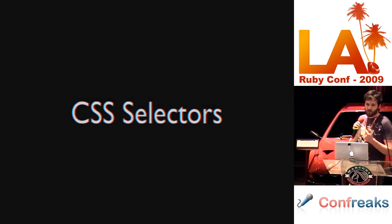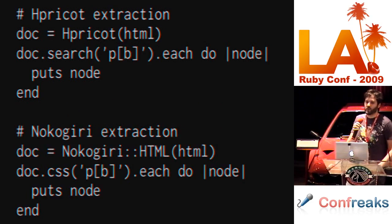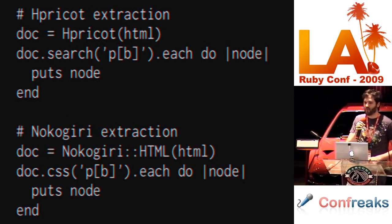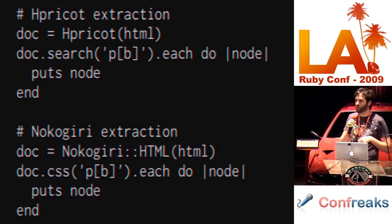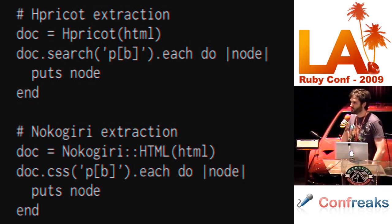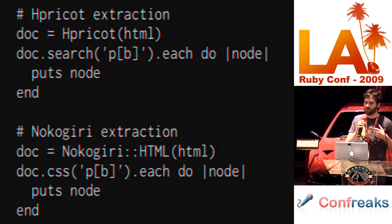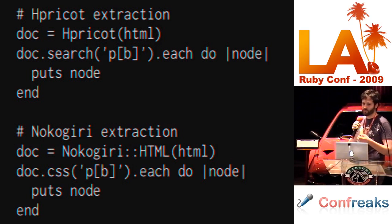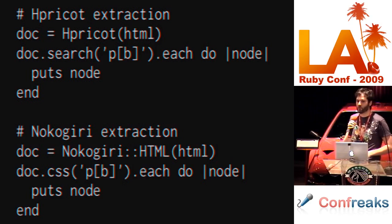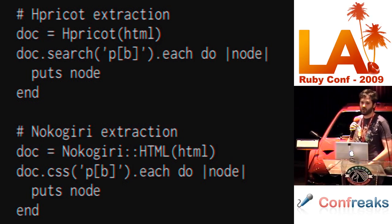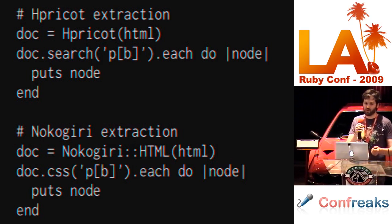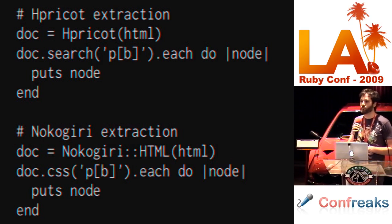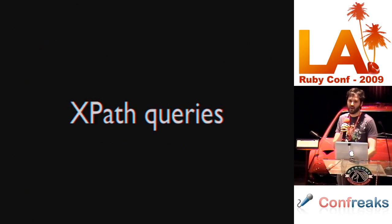CSS selectors, very easy. Hpricot, you call search, pass it your CSS selector, you get a list of nodes back. You can deal with those. Nokogiri, very similar, except you use the CSS method and you can get back a list of nodes. That's pretty much all there is to it. If you know CSS, plug in your CSS and you're good to go.